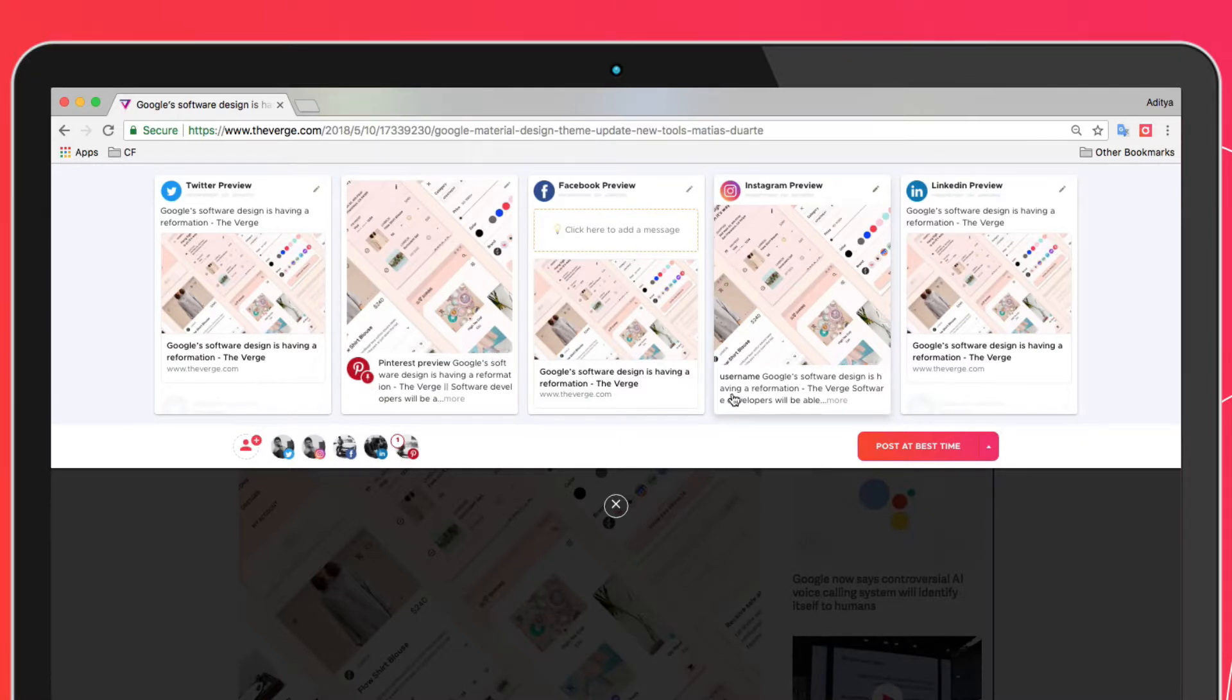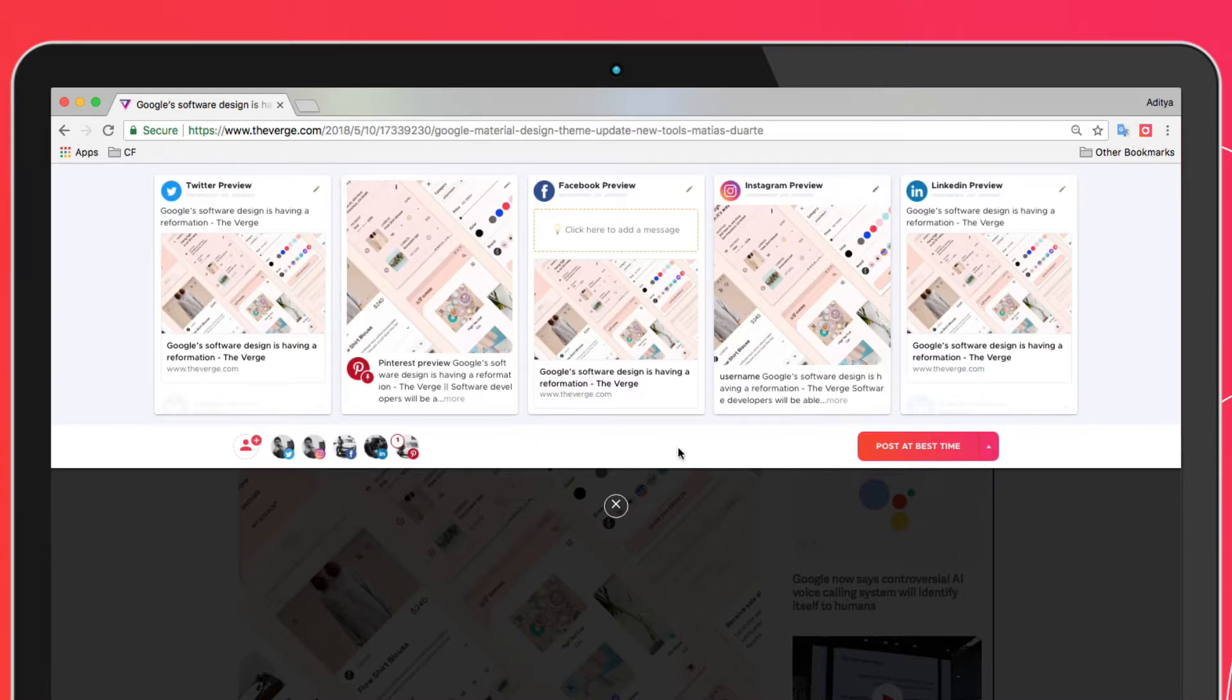The title of the page along with the link will be automatically pulled into each box. All you need to do is add in your message, select the accounts you'd like to post to, and schedule.